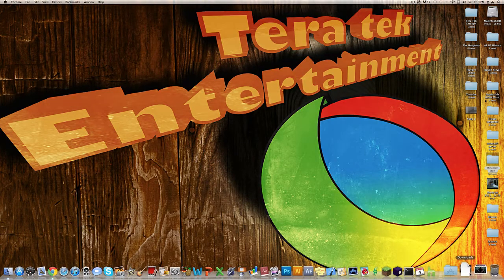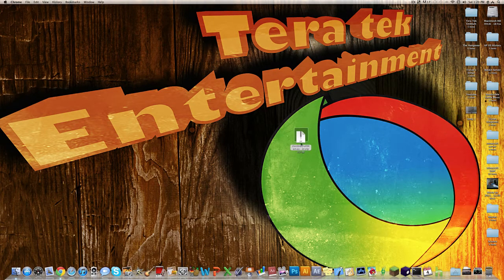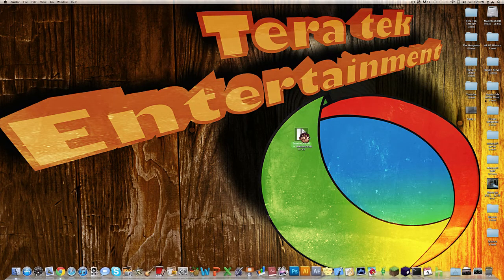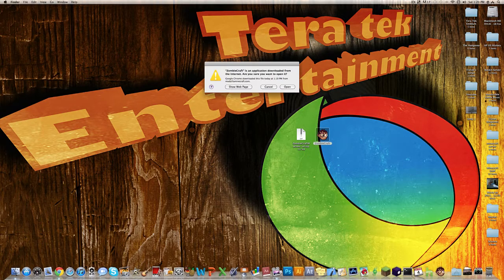So you're done with the internet right now. Open up your downloads — I'm just going to drag out my ZombiCraft launcher. You get a zip file, and then you want to open up that file, and it'll give you a ZombiCraft icon, so you just want to double-click on that and then go open.